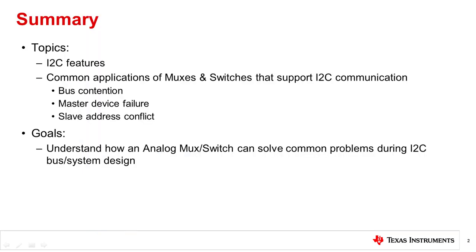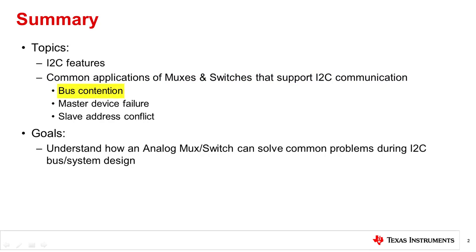We will start by discussing the features of I2C. Next we will discuss common use cases of MUXs with I2C protocol. These include bus contention, master device failure, and duplicate slave addresses.